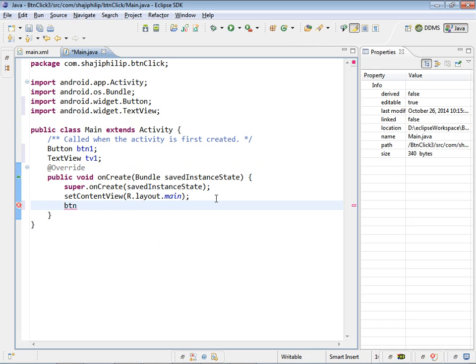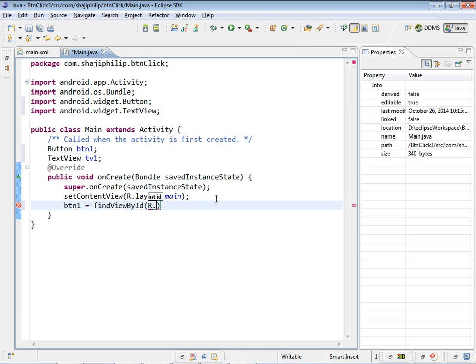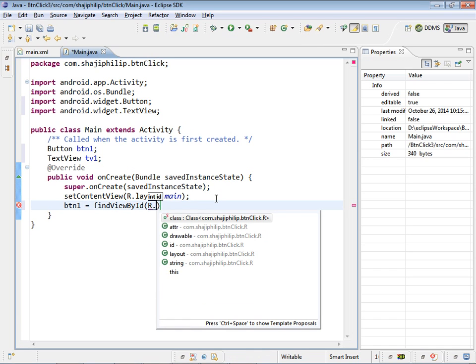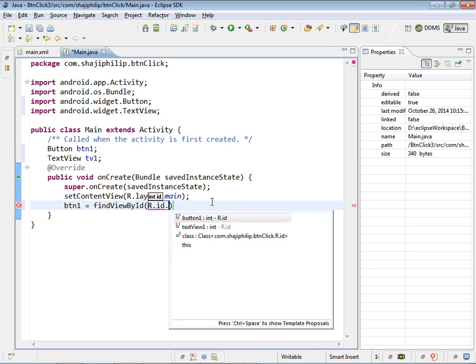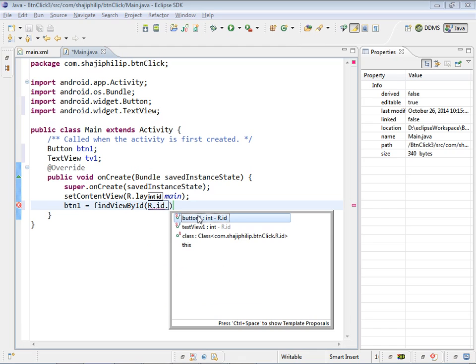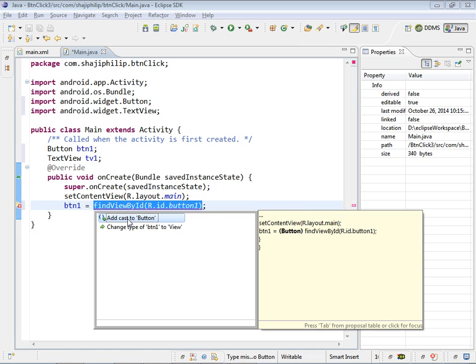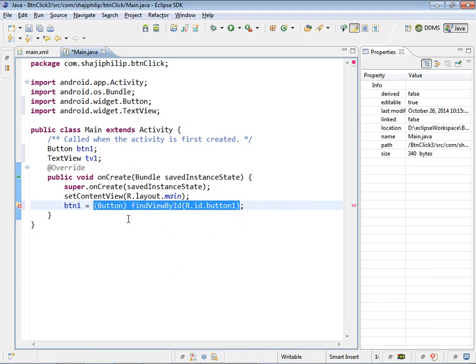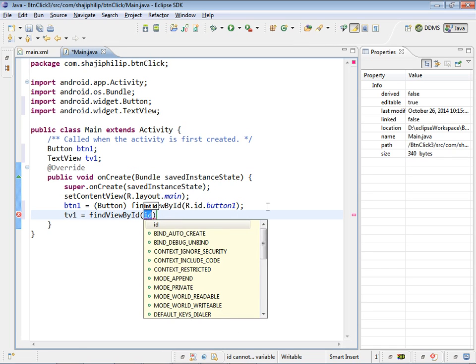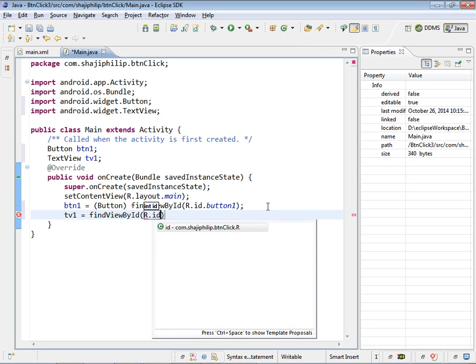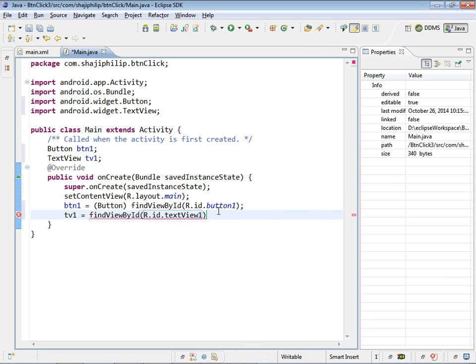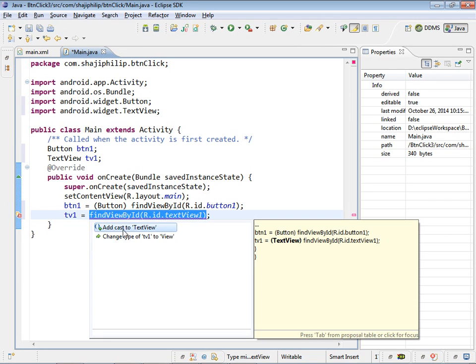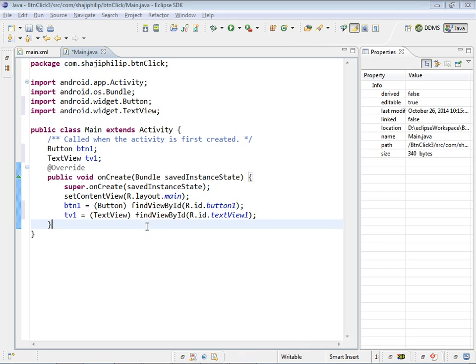btn1 equal to findViewById R.id.button1 end with semicolon, go for typecasting. And for the textview1, tv1 equals findViewById R.id.textview1 end with semicolon, go for typecasting. Is done.